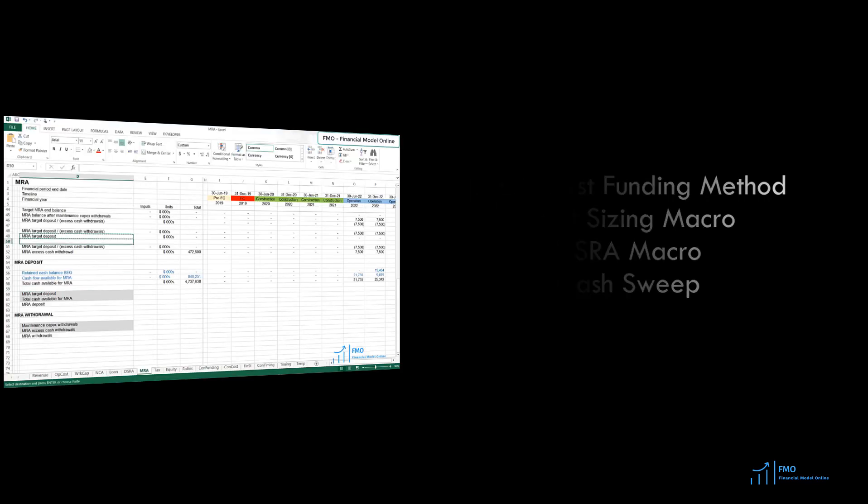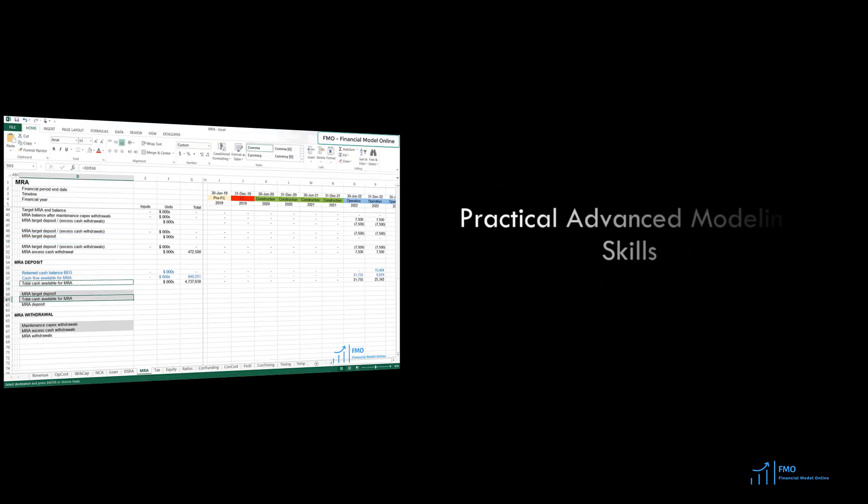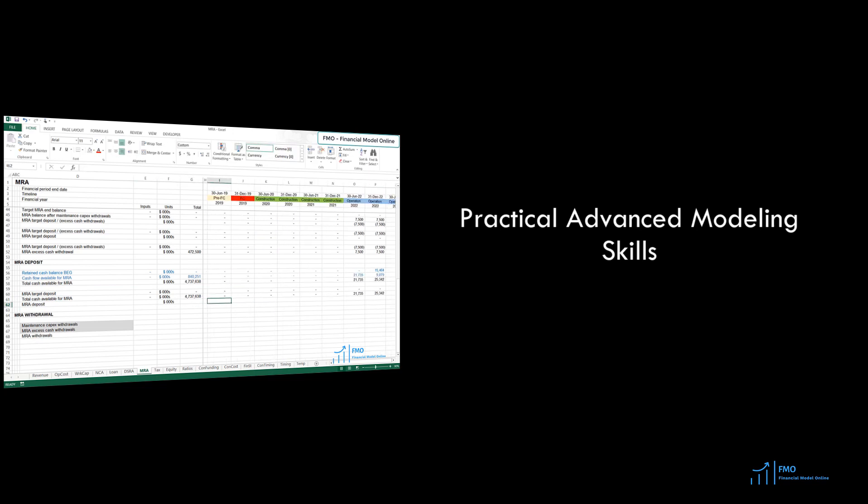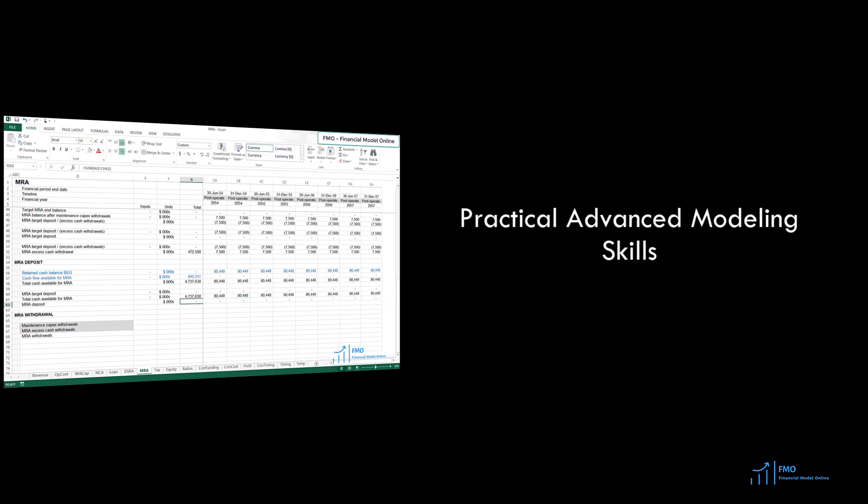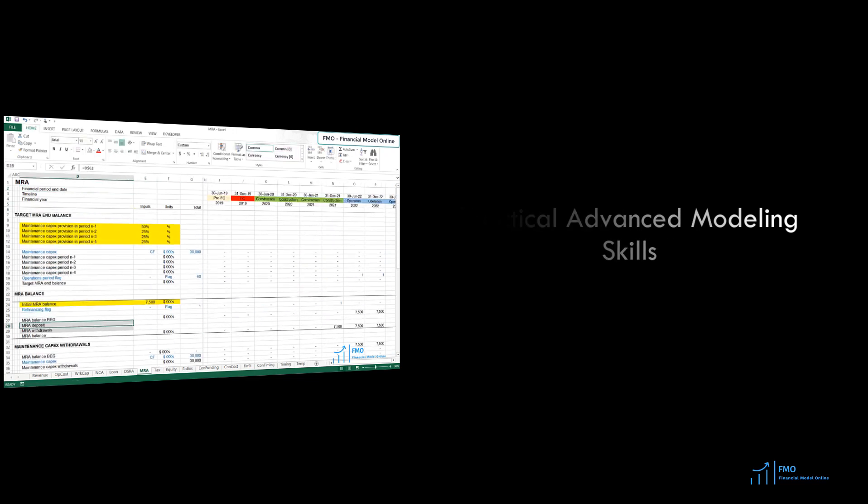By the end of this course, you will have gained advanced project finance modeling skills that you can apply in your job right away. You will be able to produce an advanced financial model that can evaluate a project's debt capacity and carry out valuation of the project.